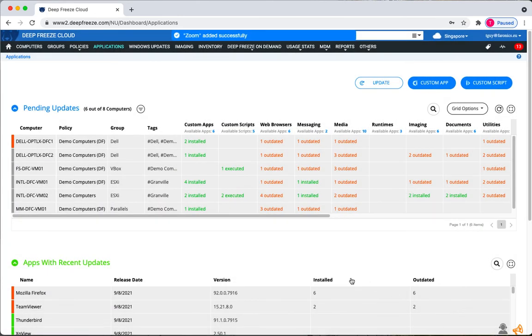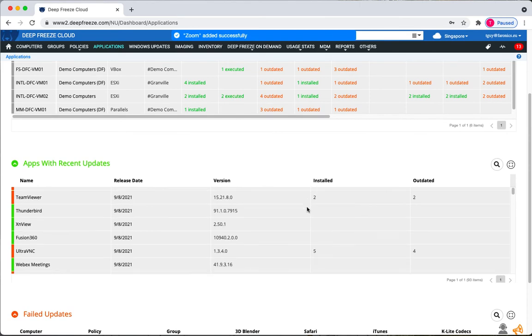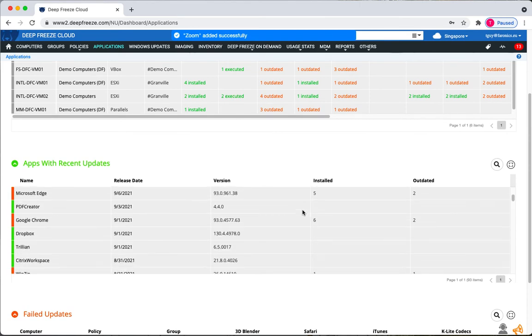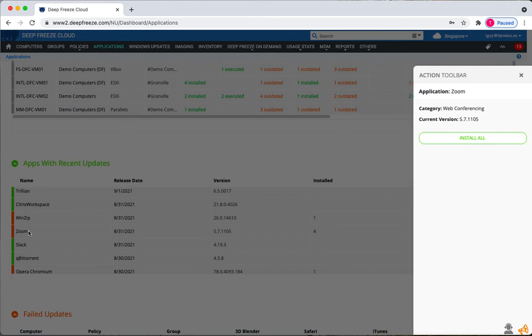So now I will be able to see my application on the applications page and I can select it and install across all my workstations by hitting the install all button.